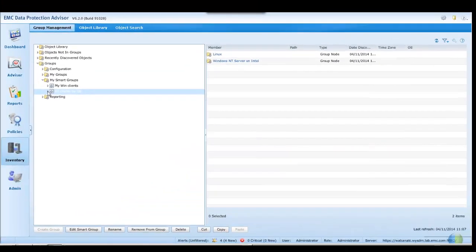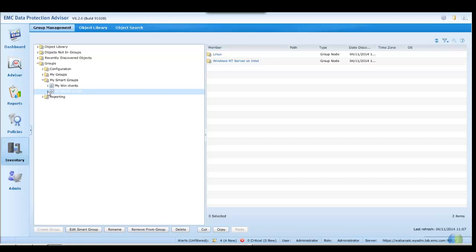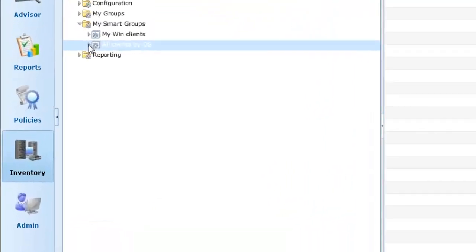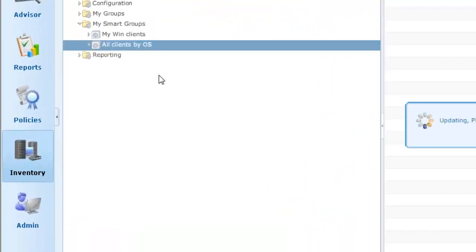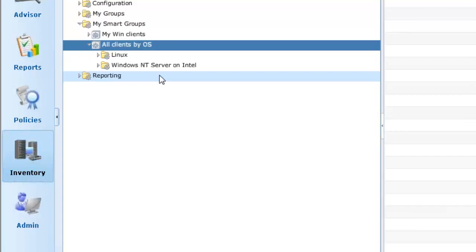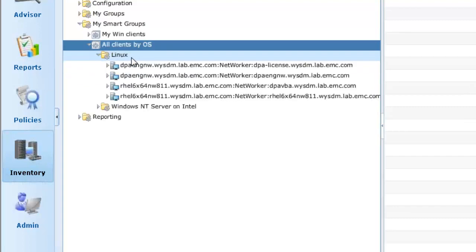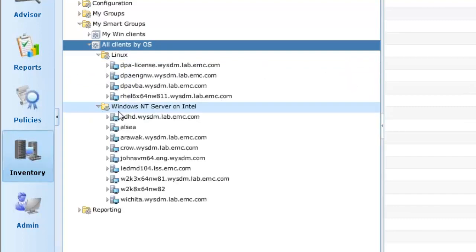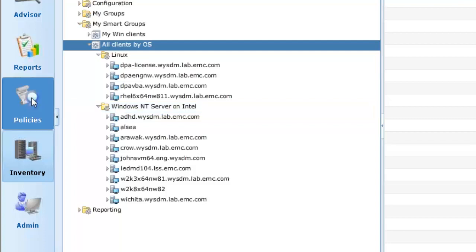In the inventory, on expanding our newly created all clients by OS smart group, this shows that we have both Linux and Windows clients available. We may now report against these smart groups or extend the operation further by applying different policies to each of the discovered subgroups.